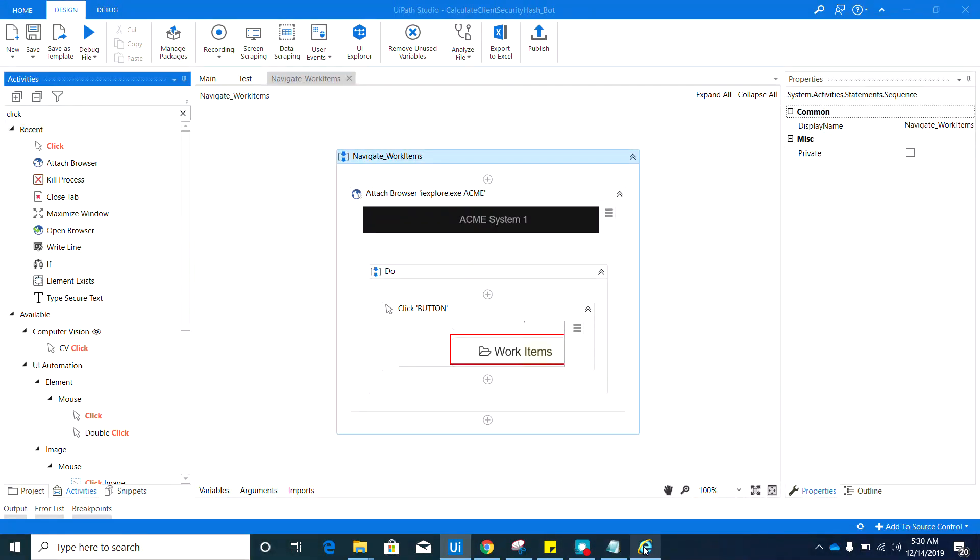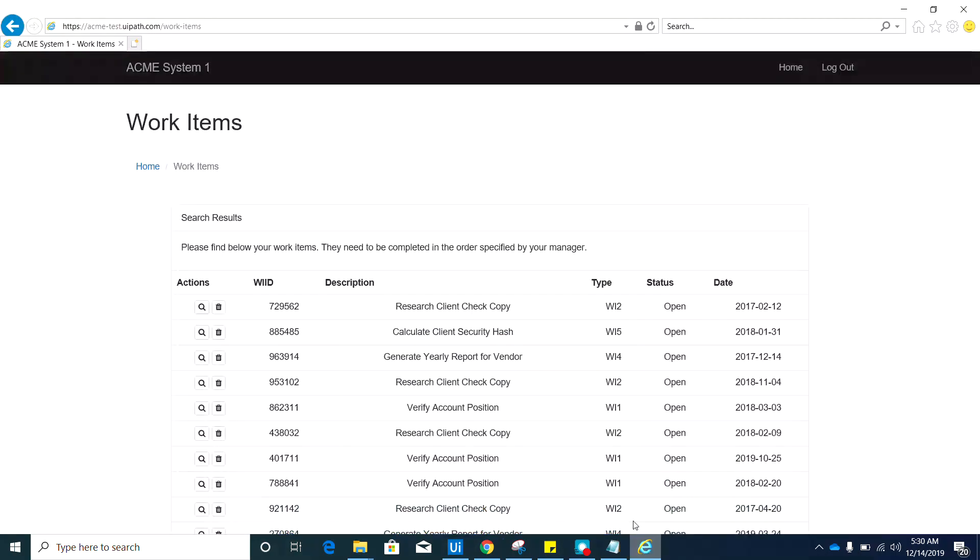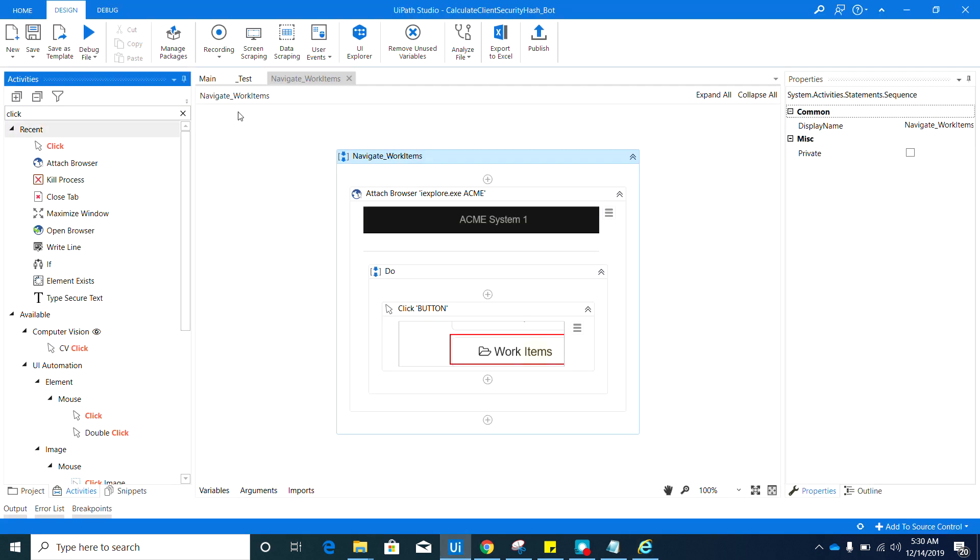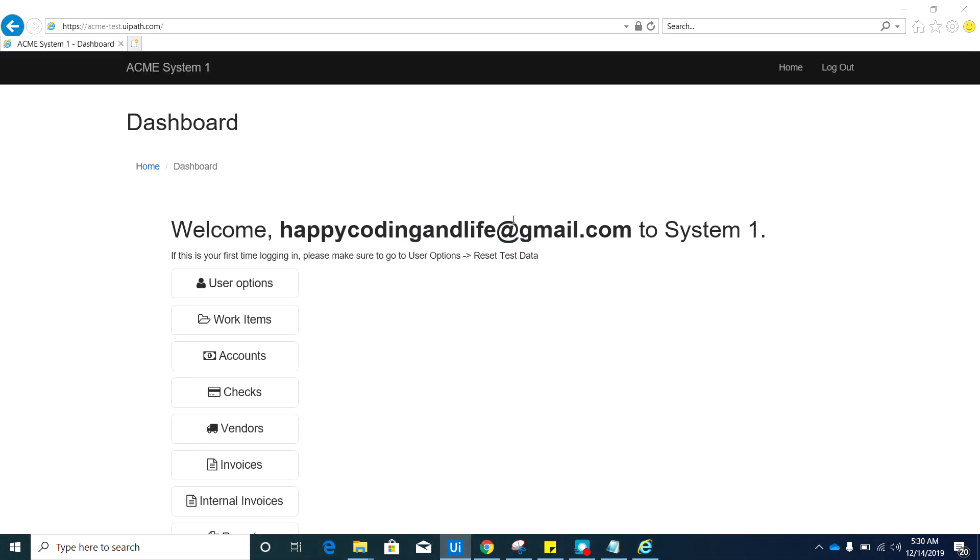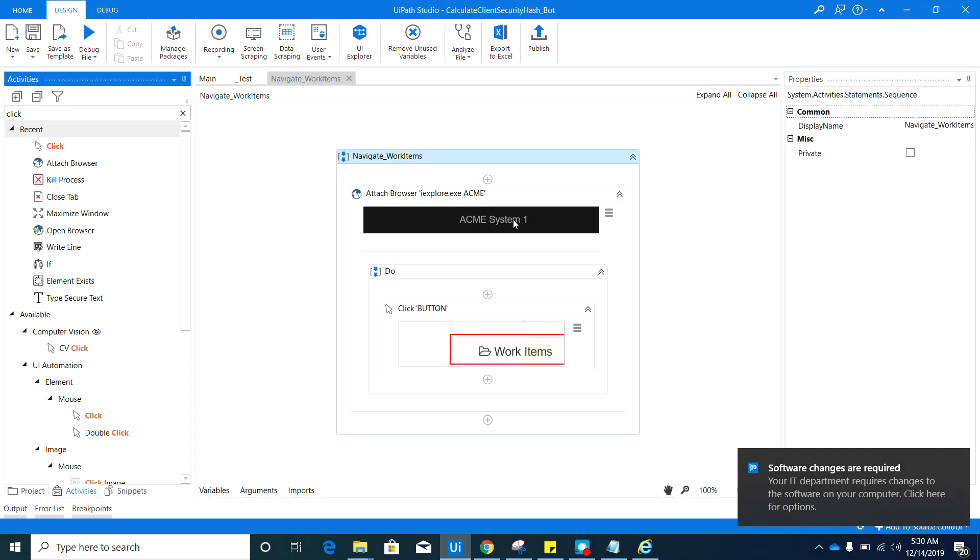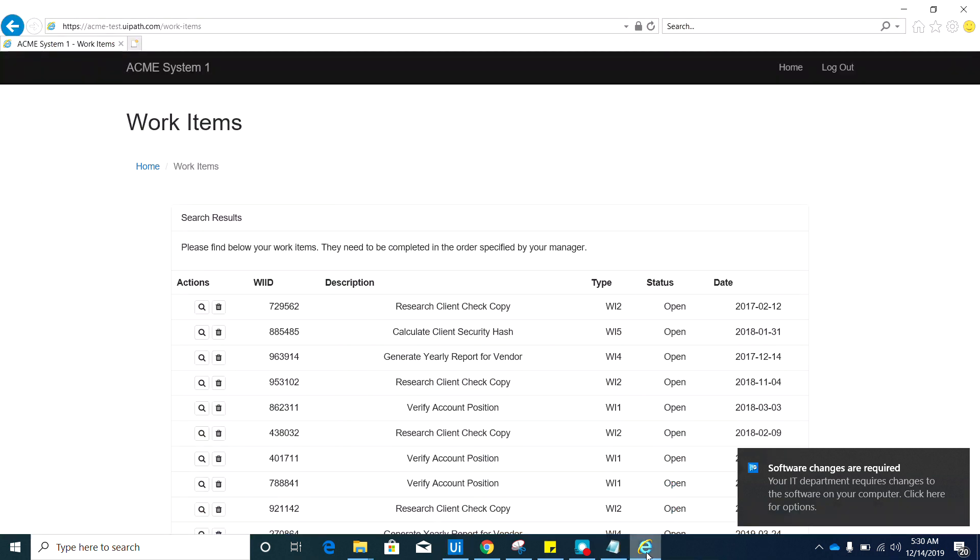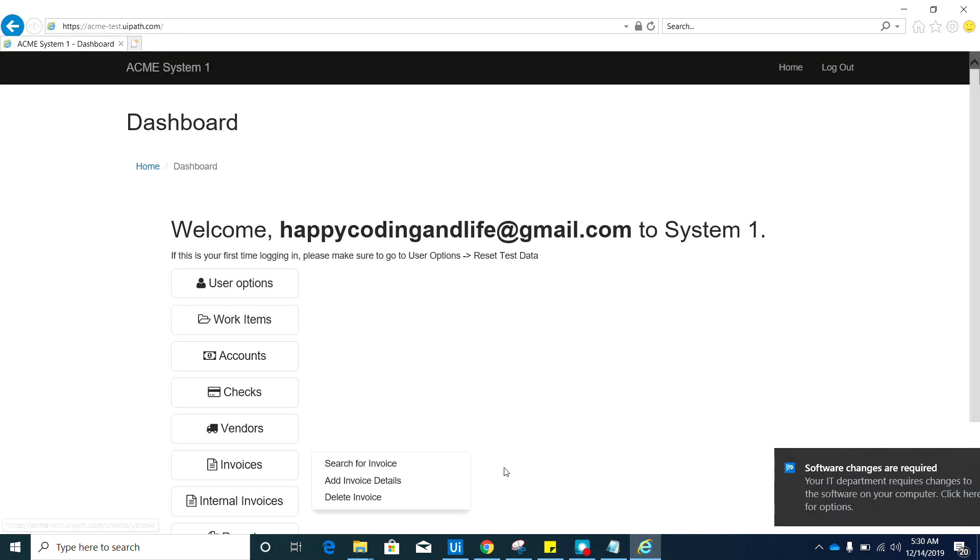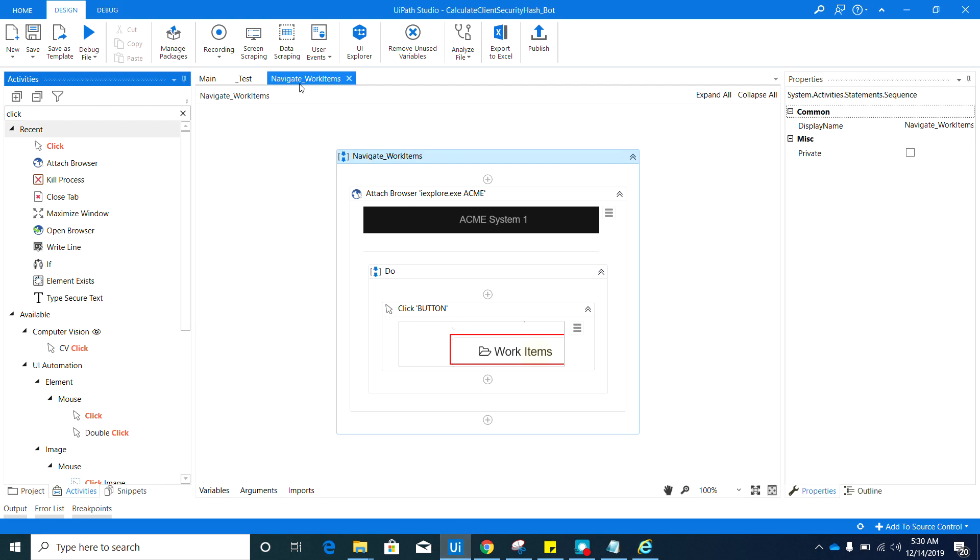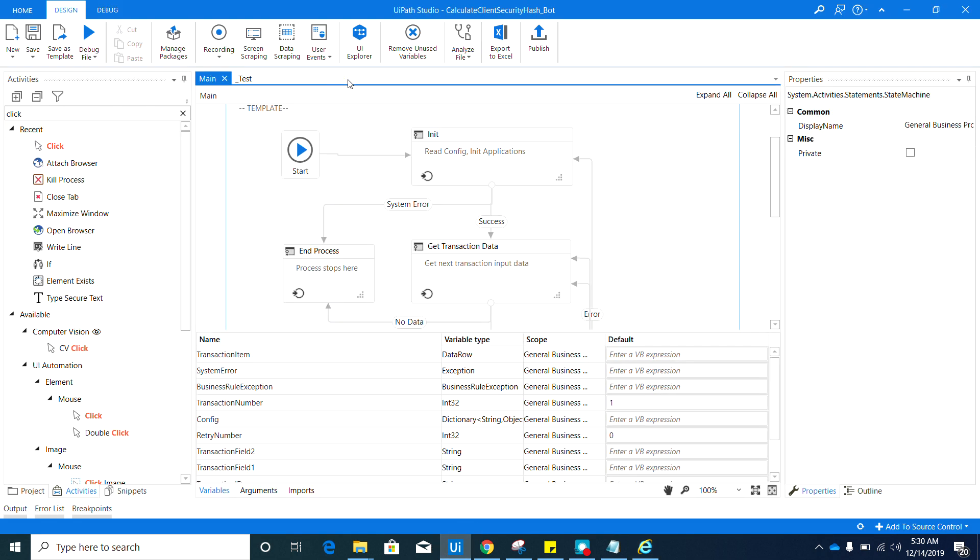We can test it here, so run file. Okay, I didn't see what happened. Let me just try it again. Okay, it's not showing but it was able to navigate to the work items page. So again, that's all that we need for this sequence. Let me close that one.